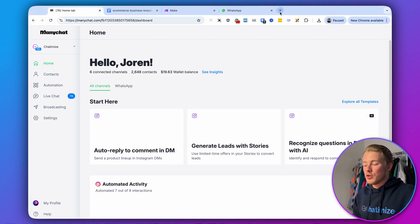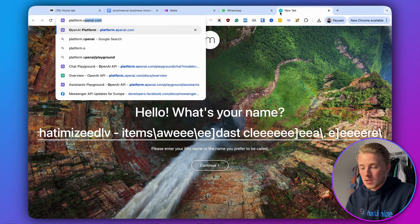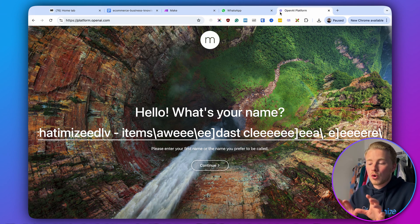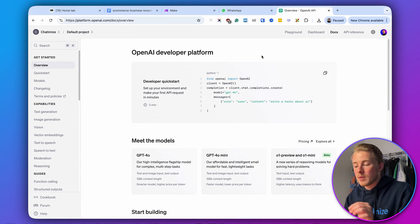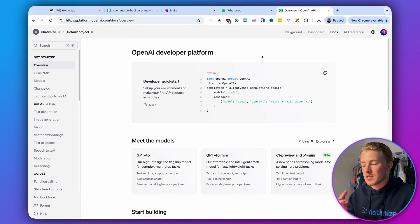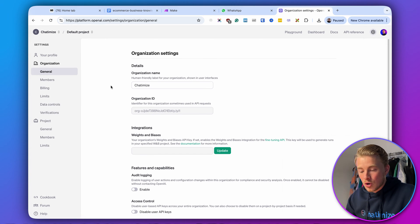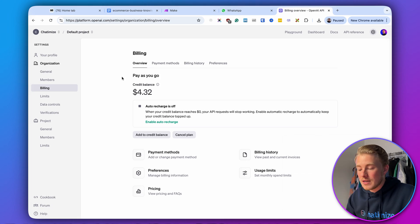The first step is to create our OpenAI assistant. You can go to platform.openai.com. When you create your assistant, it's very important that you have some credit balance in your account. If you go to settings, then billing, you need to have some credit balance — it can be as low as $5 — but there needs to be something in there so that ChatGPT will actually work for you.